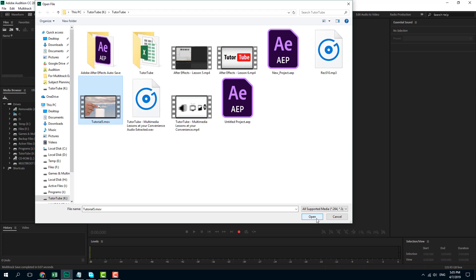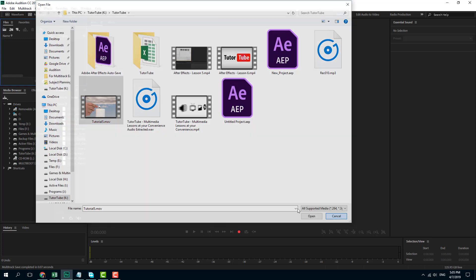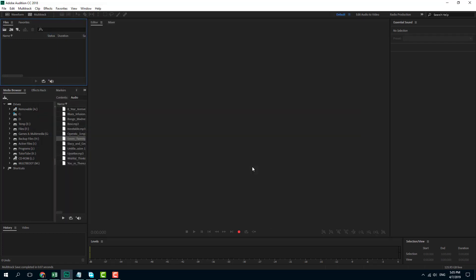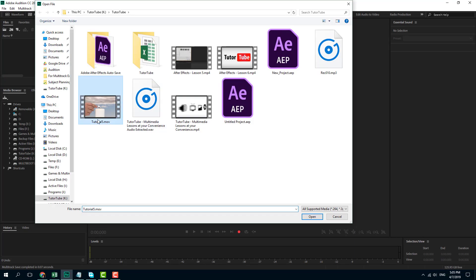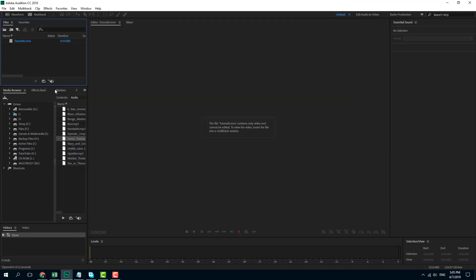Now let us work with foley sounds. In order to do that, I'm going to bring in a video clip. I'm just going to double-click over here. The video that I have over here is silent - it does not have any audio clip, so I do not see any audio right here.